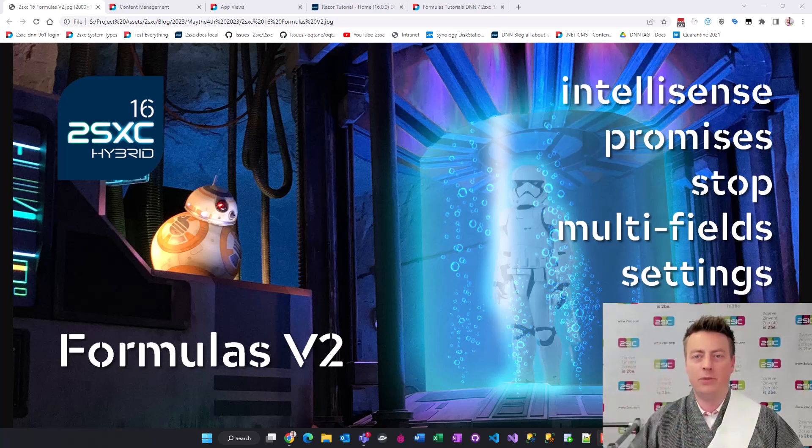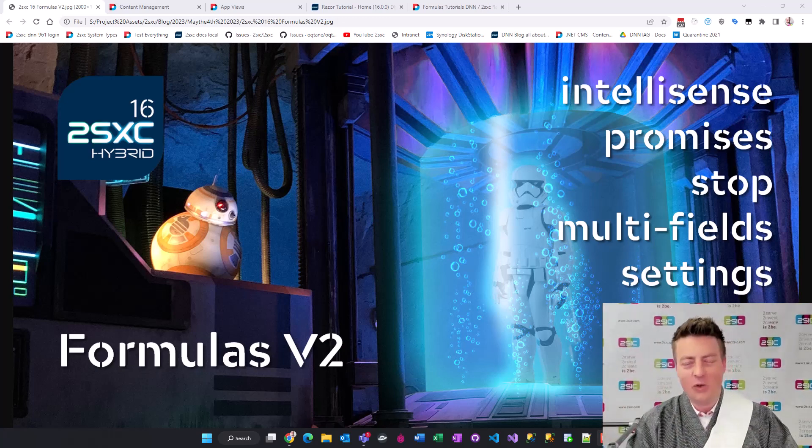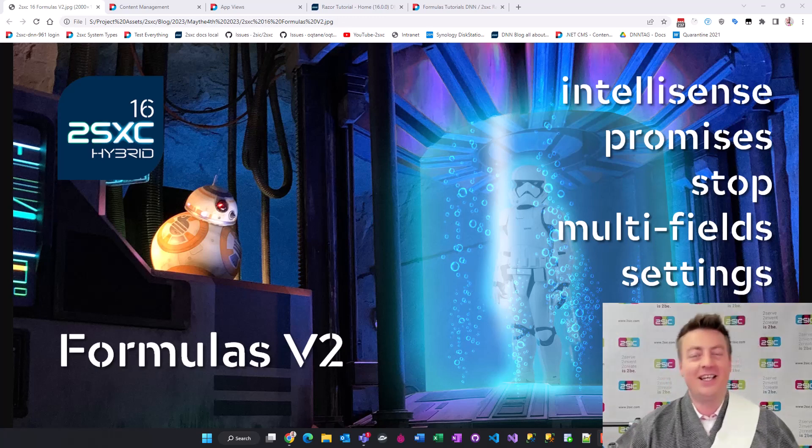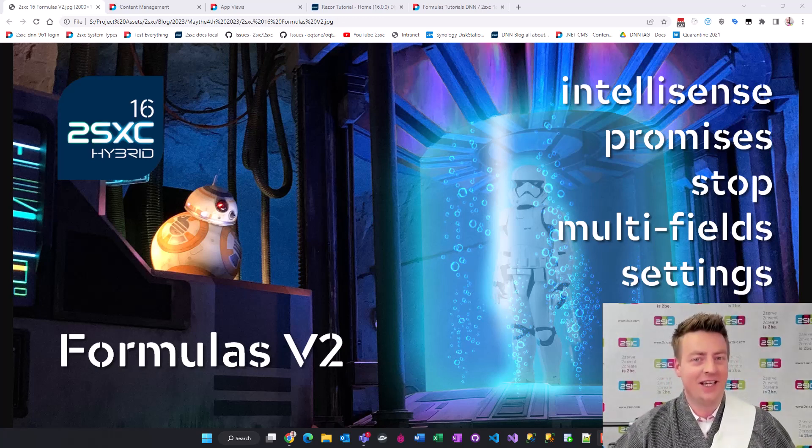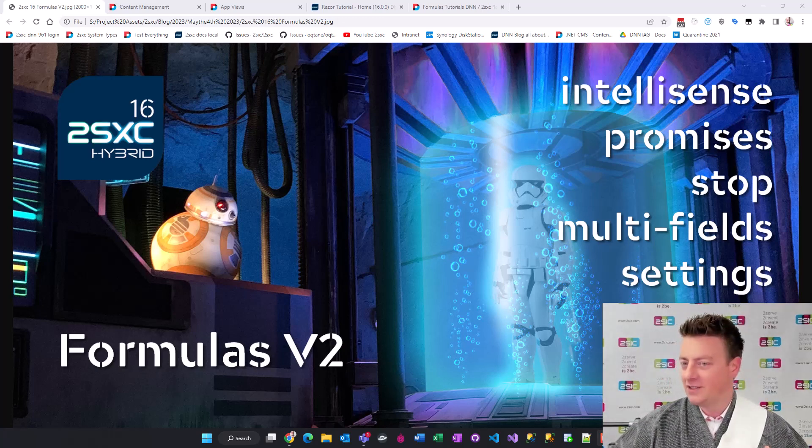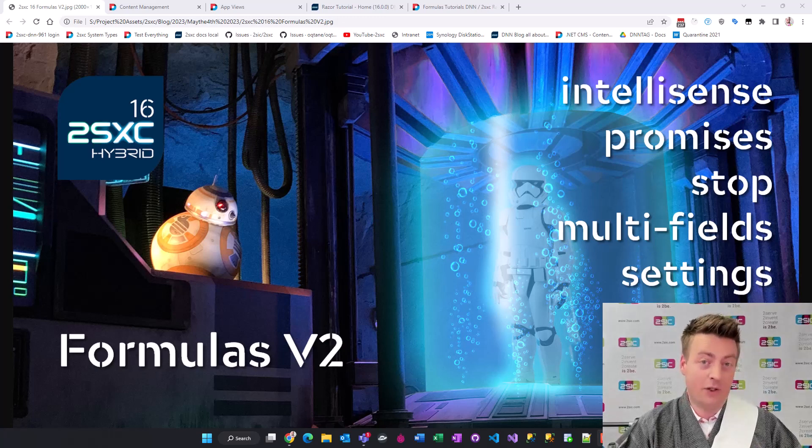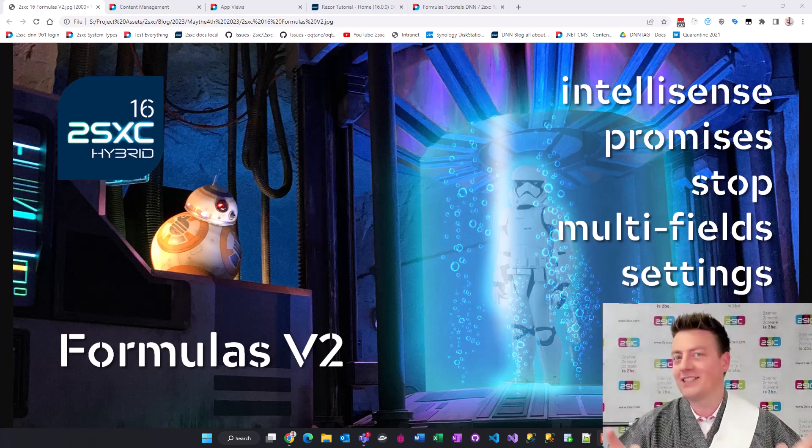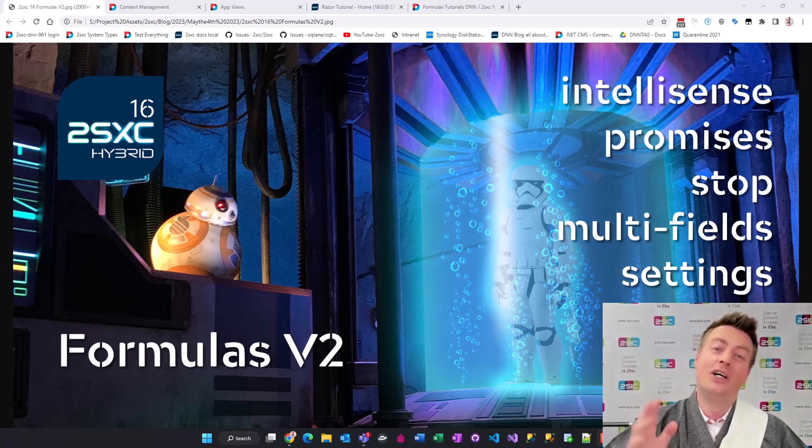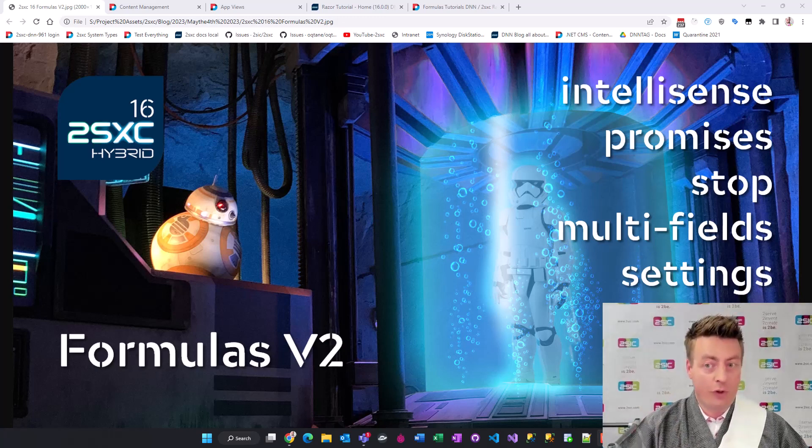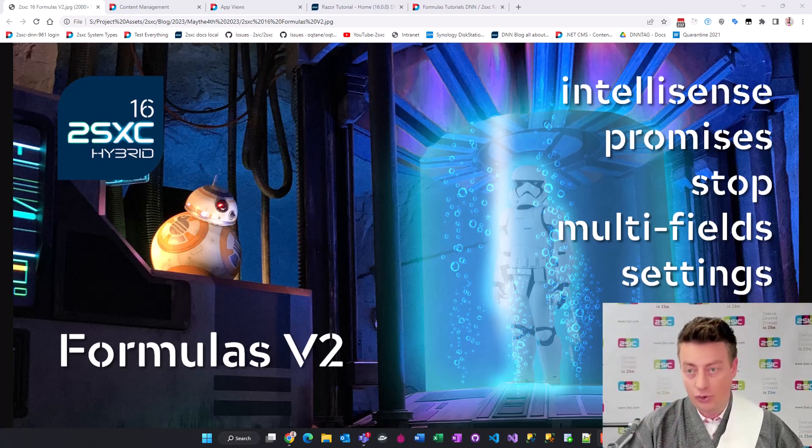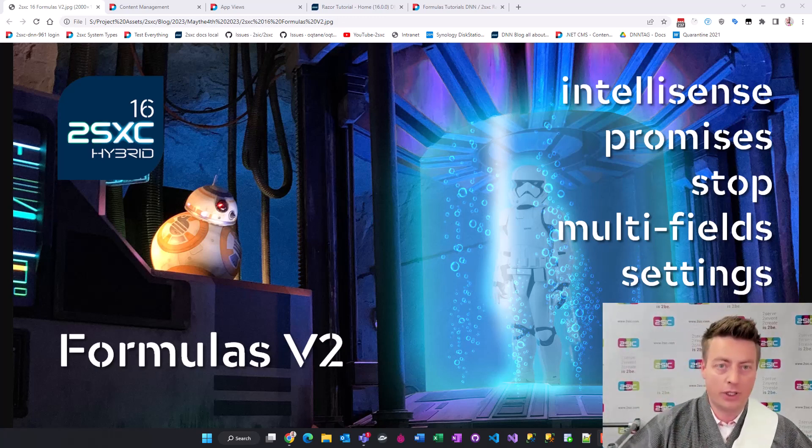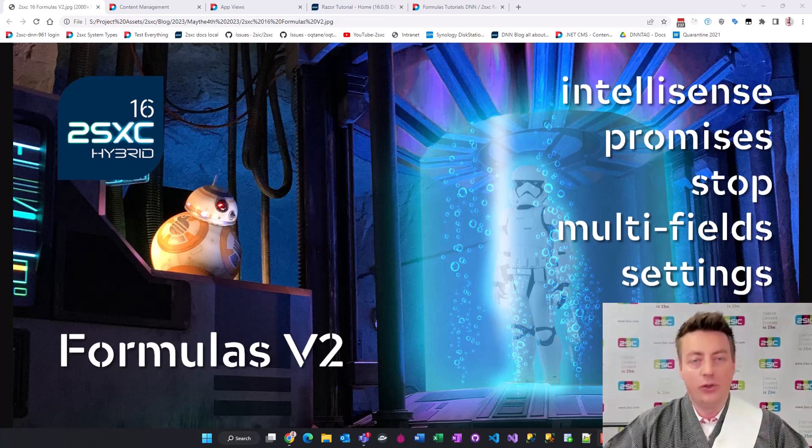May the 4th be with you. Hi, we just released 2Sexy 16 LTS and it's May the 4th so you might have been expecting Obi-Wan Kenobi but I'm Daniel 2Sexy and I'm going to be showing you what we did with formulas in version 2. This is quite amazing, we've been working on this for months and I'd like to show you everything that we did.